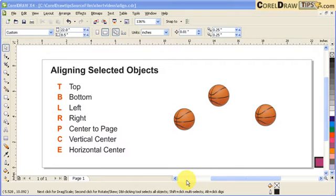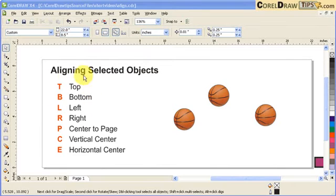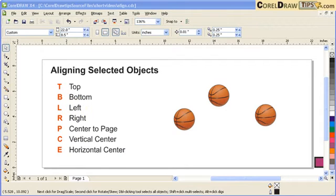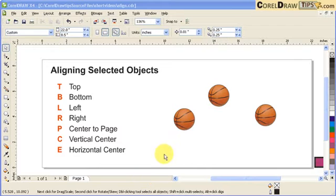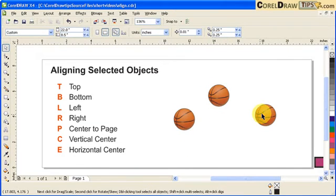In this tutorial I will show you how to align selected objects using the shortcut keys. If you notice on the left side, you've got text saying T is for top, B for bottom, L is for left. These are actually the shortcut keys for aligning selected objects.